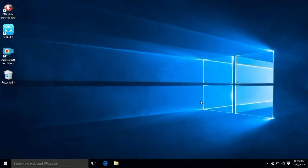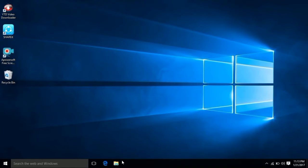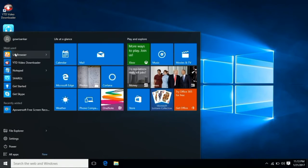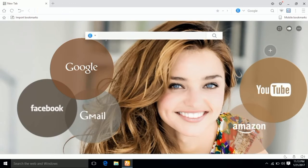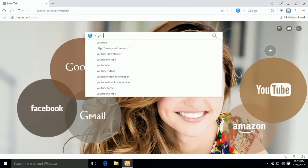Hi friends, now we are going to see the video on our personal computer. We are going to block the laptop without using any app. First we are going to open the YouTube browser. Then I am going to block the YouTube website. So first we are going to open the computer.